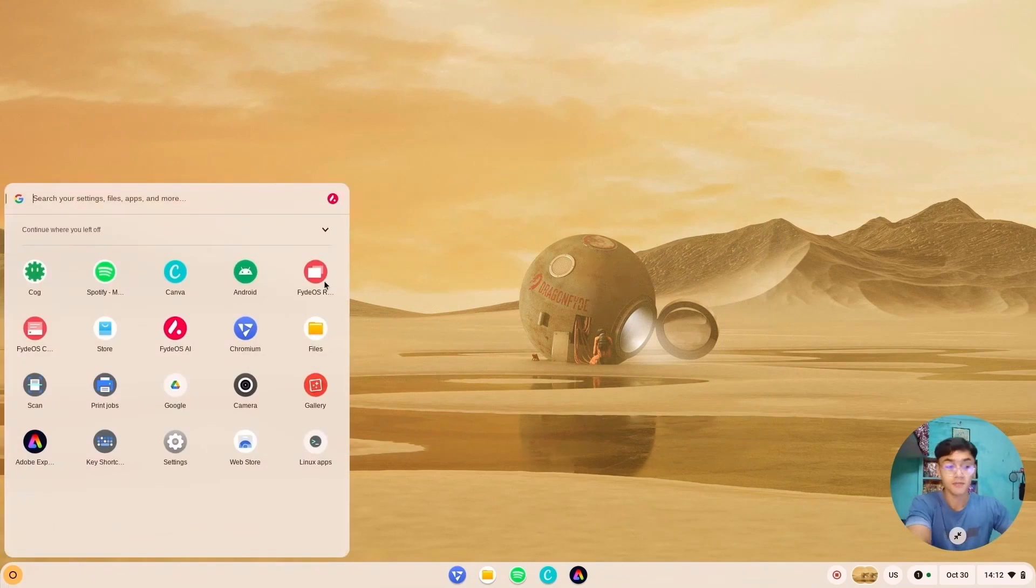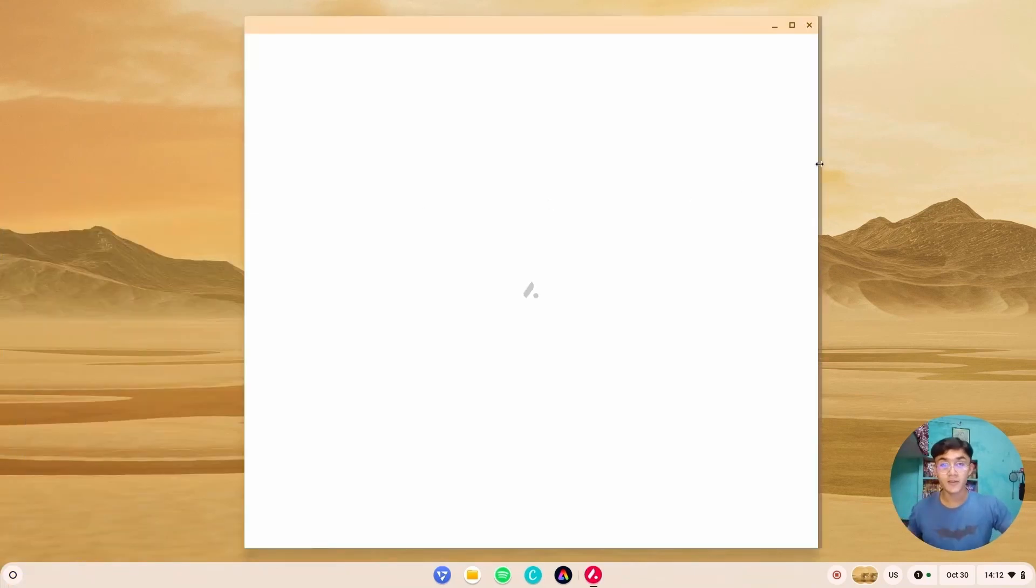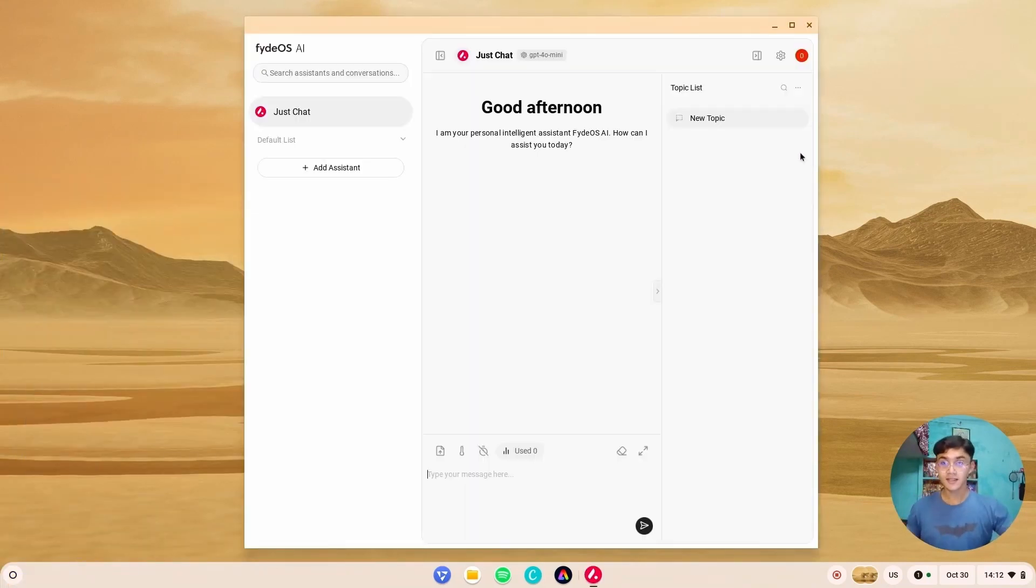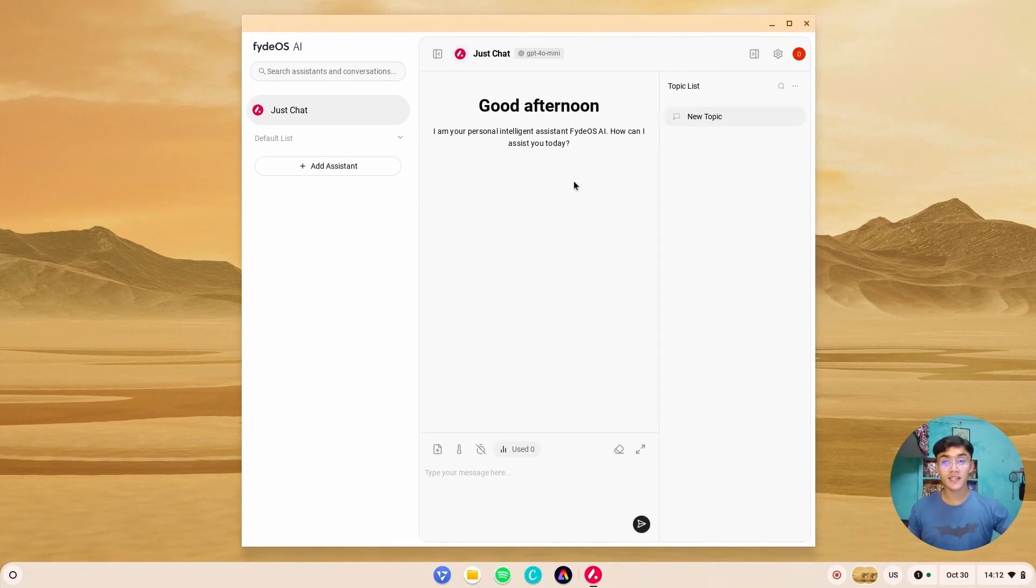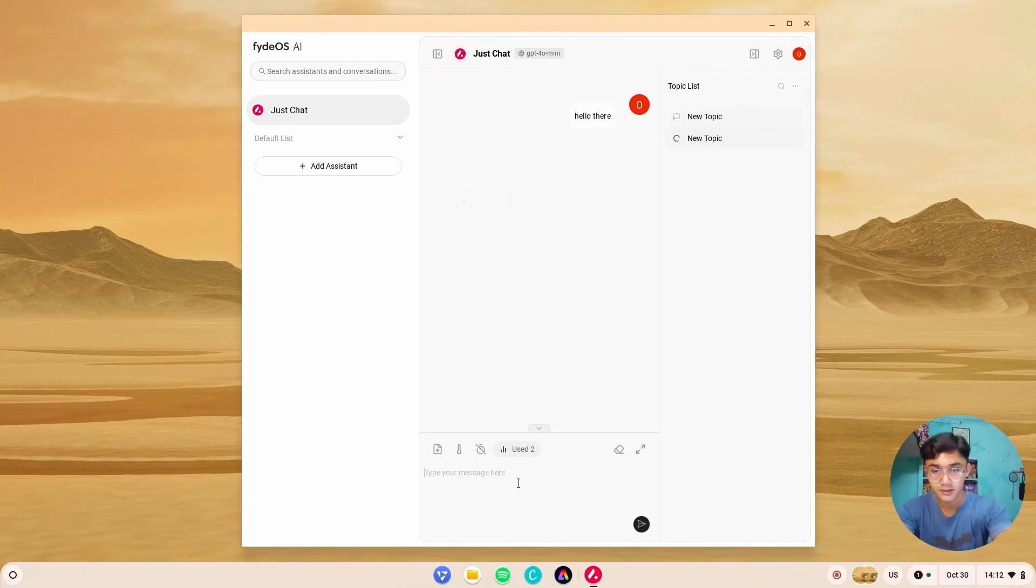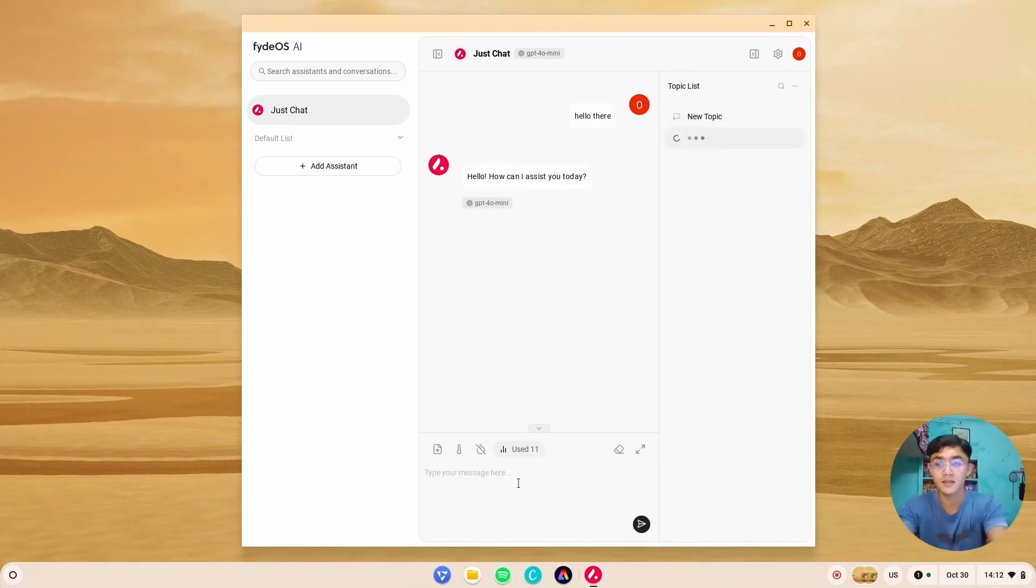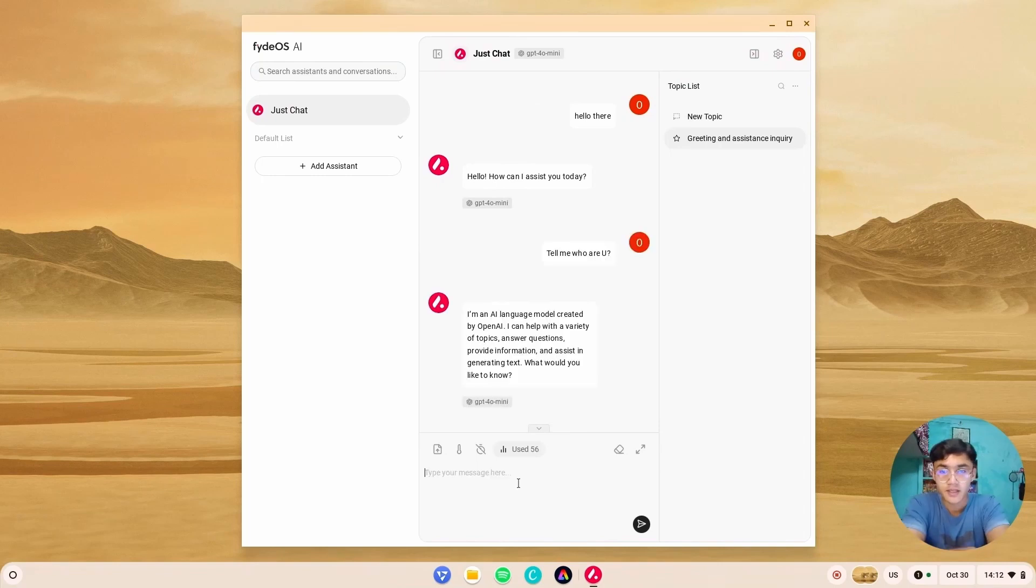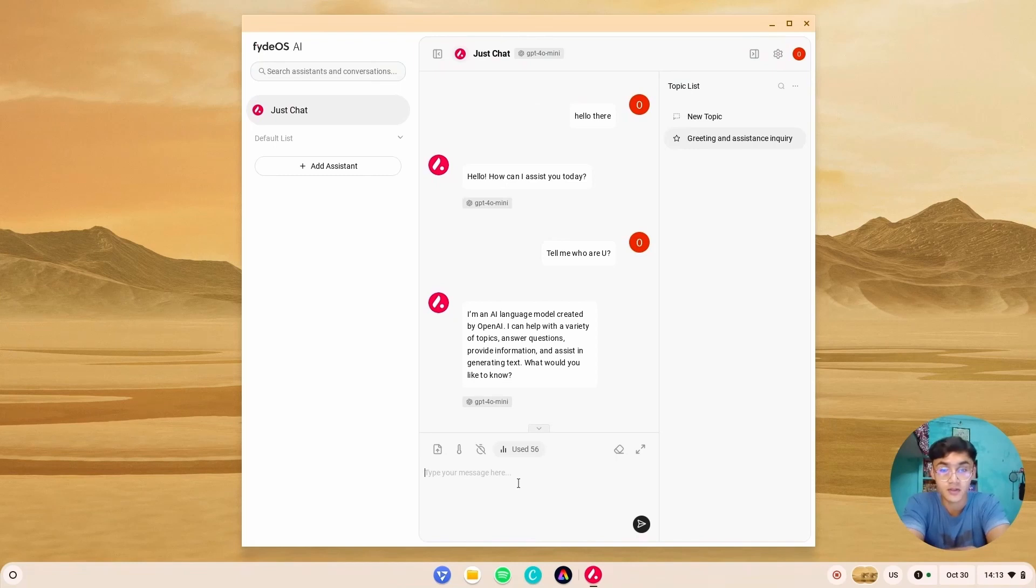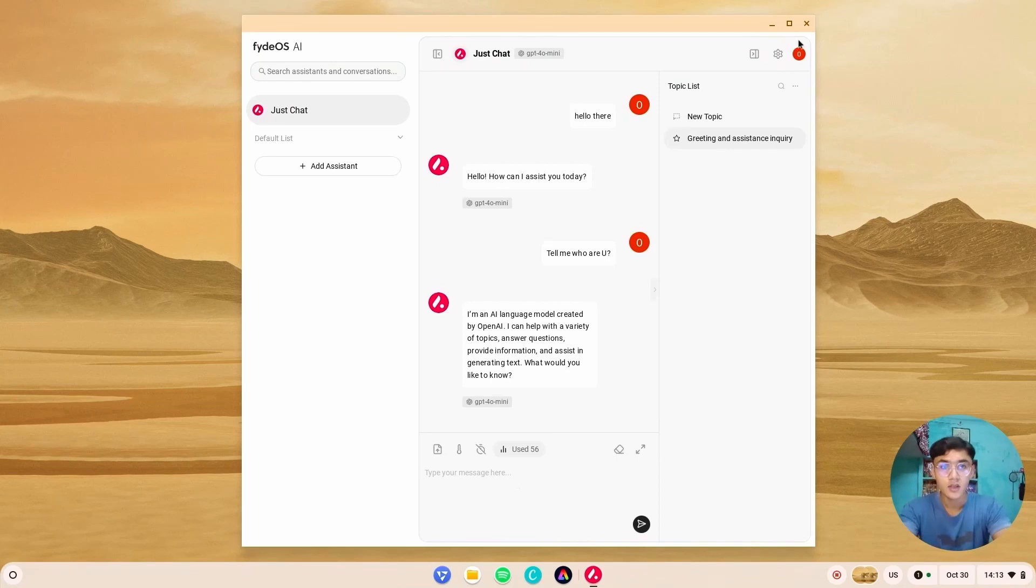But the main highlight of FydeOS is AI. Look at that. Finally their own AI is here. Let's try it. Hello there. The AI responds: Hello, how can I assist you today? Tell me who are you? I'm an AI model created by OpenAI. Well, it is based on ChatGPT-4 mini version.